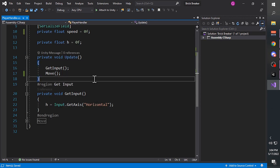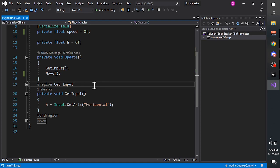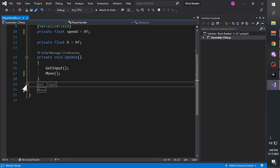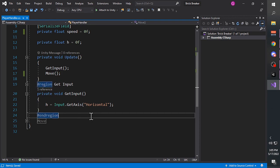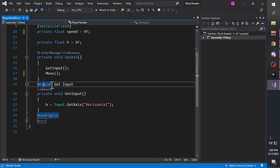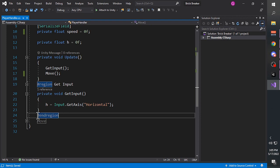We don't want to call the Update function inside the Update function because that will cause an error. Next we continue to the GetInput function. I created a region named 'get input'. A region is used to separate your script into sections - I use it to separate one function from another and to conveniently collapse and expand regions. To create a region, simply type '#region' followed by the name; it must be closed by '#endregion'.